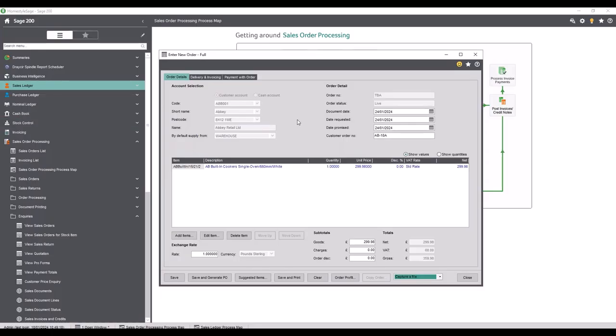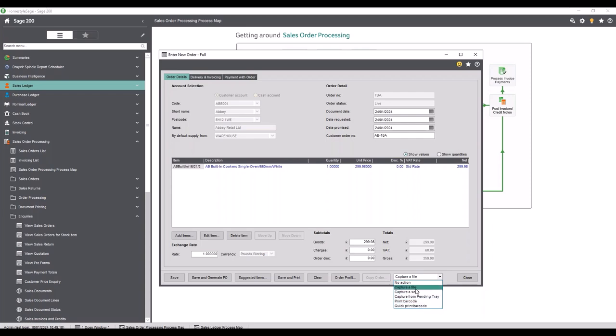Now let's run through some examples of what Spindle Document Management looks like. I'm going to create a new order in Sales Order Processing. This is standard Sage stuff, but this drop-down is where Spindle Document Management comes in. I can capture a document from a file, scan one in, print a barcode, or go to the pending tray — a holding area between ourselves and accounts where people outside accounts can put documents, or upload pictures via our iOS app. From accounts, we go in and decide what we want to link those documents to.